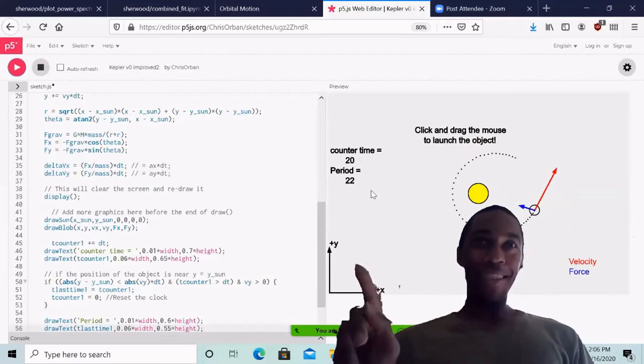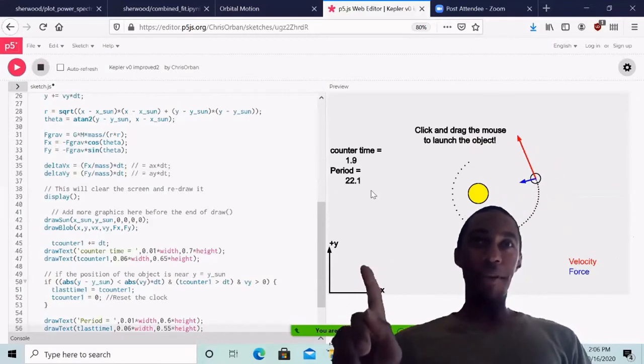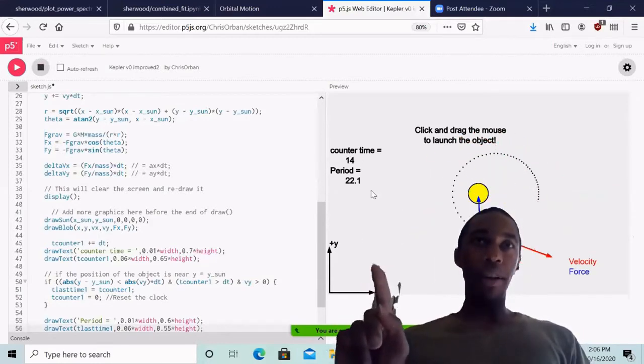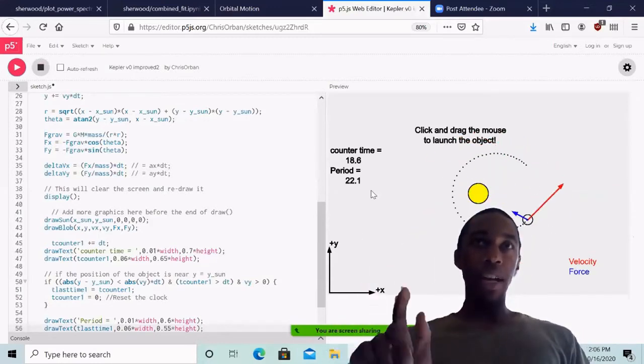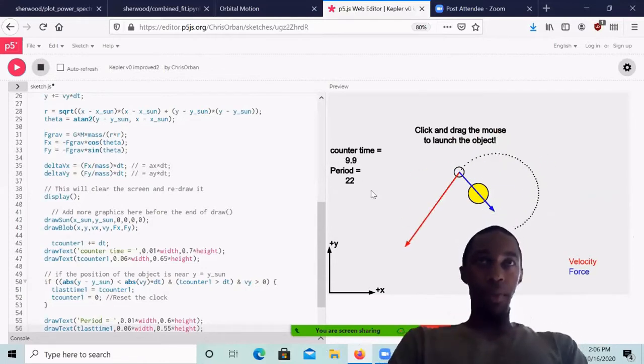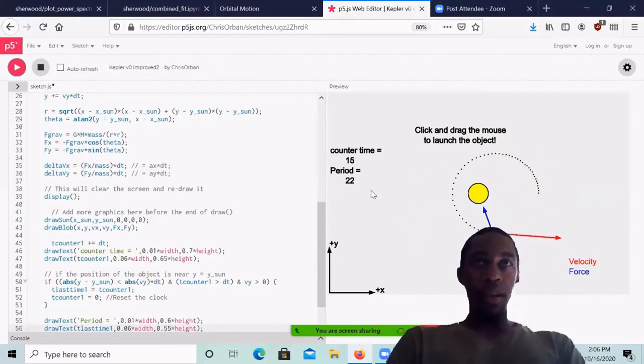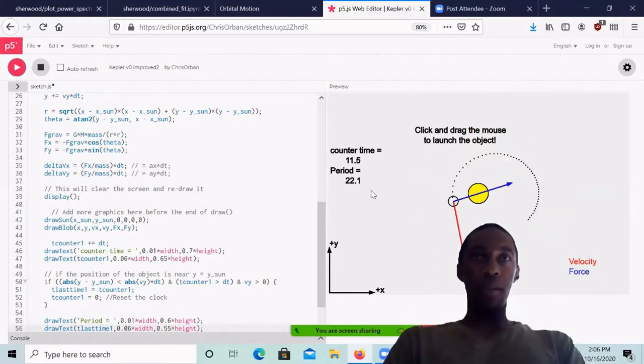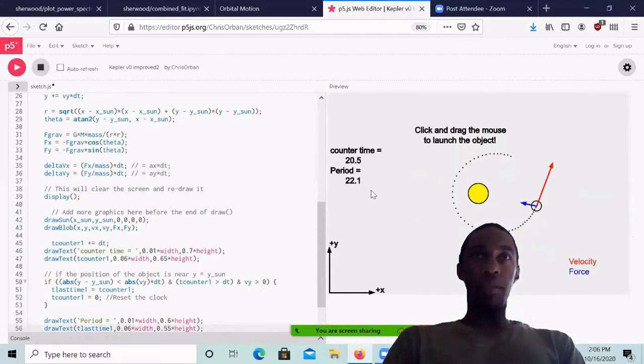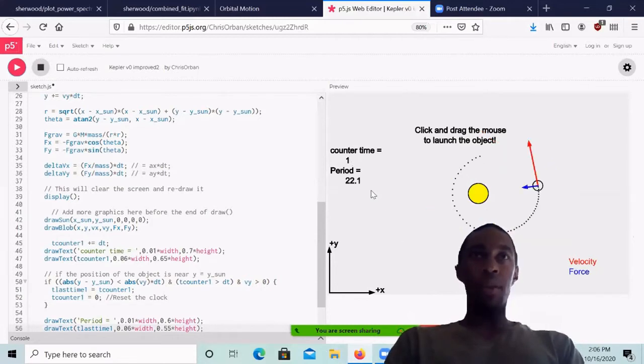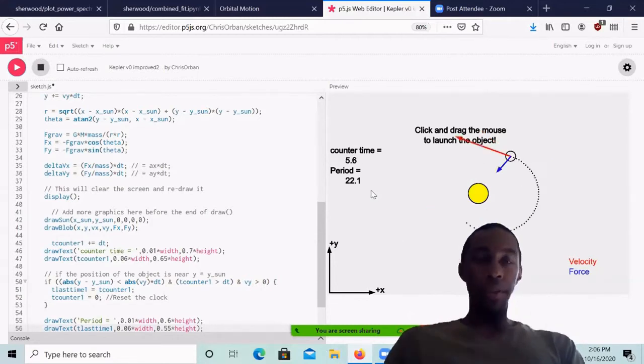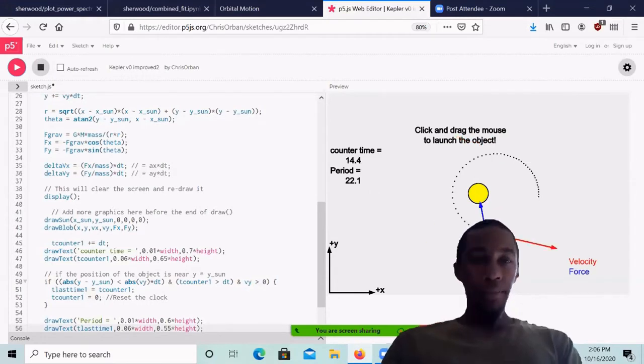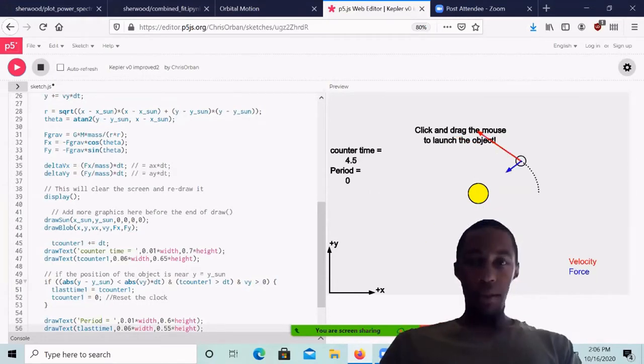Okay, so you'll notice up here that you can see the counter time and the period. And each time the planet orbits the sun, the period gets reset based on the previous counter measurements. And if you let this run long enough, you'll see that the period bounces around between 22 and 22.1. So this is pretty accurate.